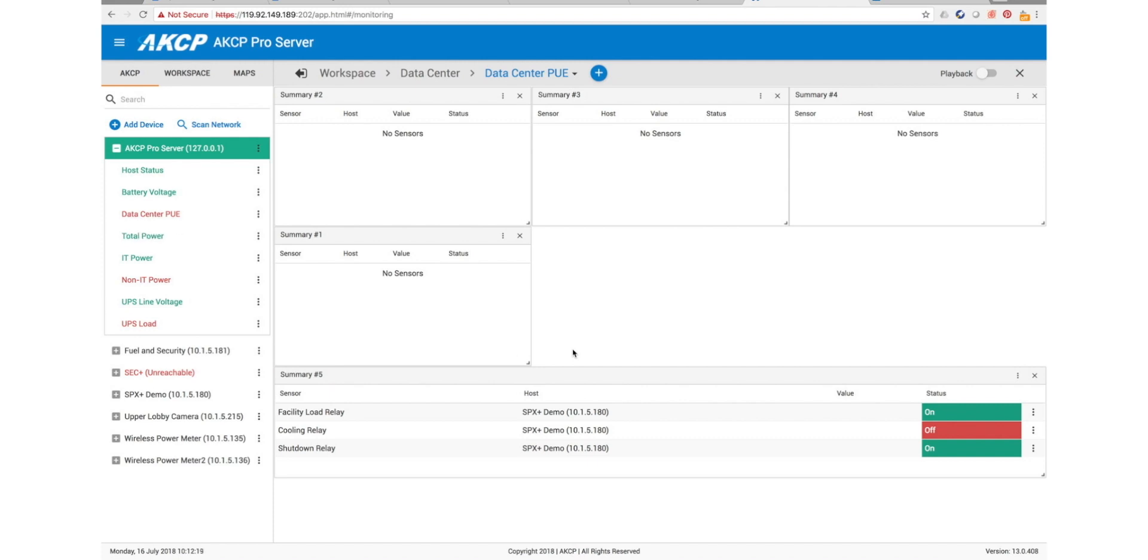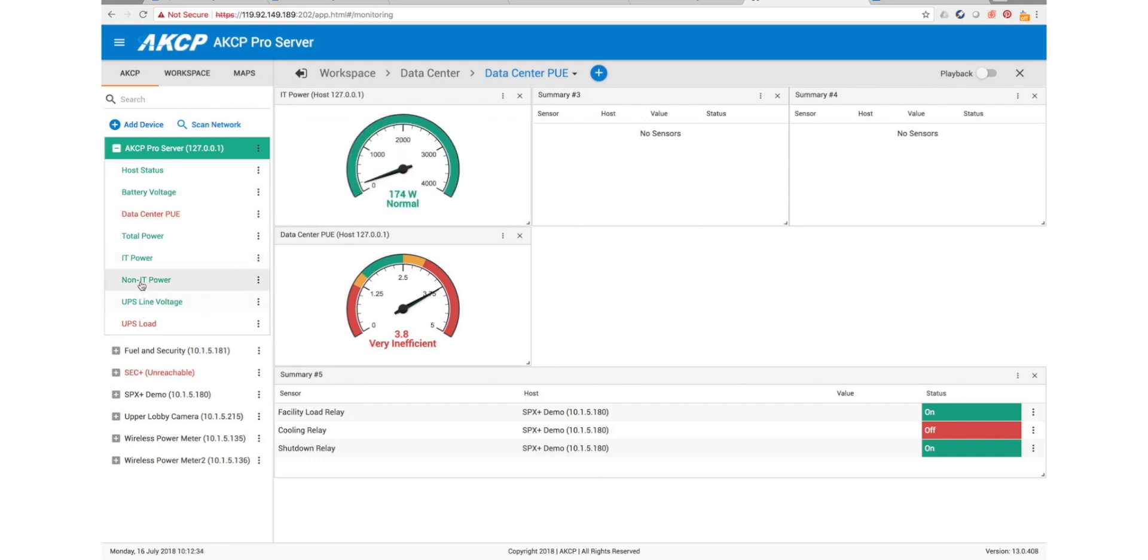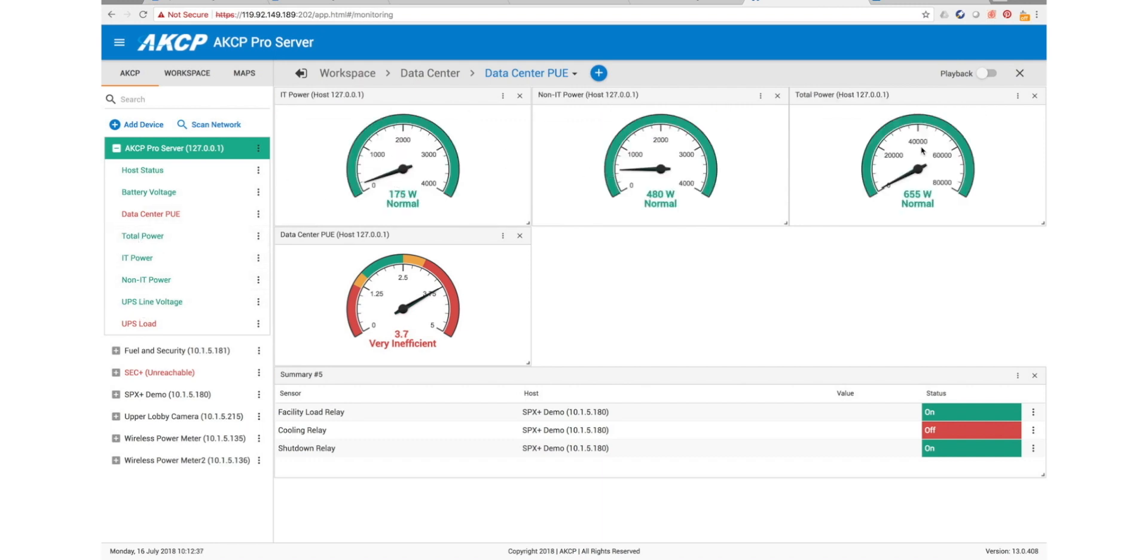Now we've named those, we can begin to drag them here into the desktop. This desktop I've already set up. I just need to drag the sensors back into here. Our data center PUE, and then we have our IT power, our non-IT power, and our total power.